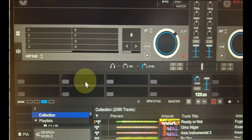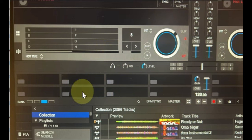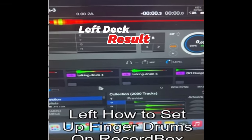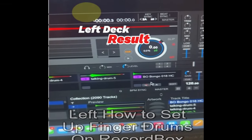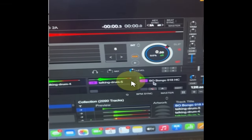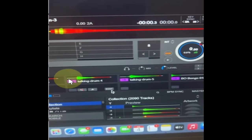Then you are going to be dragging those individual samples I just sent you into this. Let me show you how. By the time you are dragging it into each, this is how it will look like. So on the first deck, that is on your left deck, it's going to be something like this. You can see the arrangement: the talking drum 3, 4, 5.